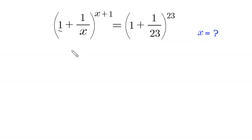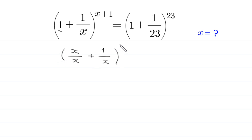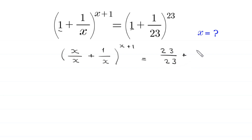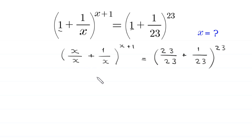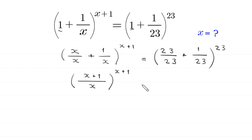The left hand side can be written as x over x plus 1 over x, whole to the power x plus 1. Writing with the common denominator x, this becomes x plus 1 over x, whole to the power x plus 1.